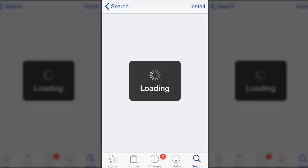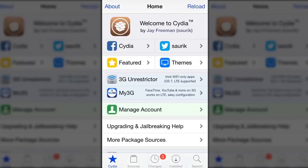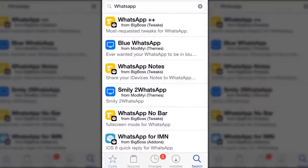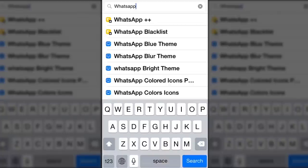Go to Cydia and search WhatsApp Read Receipt Disabler.